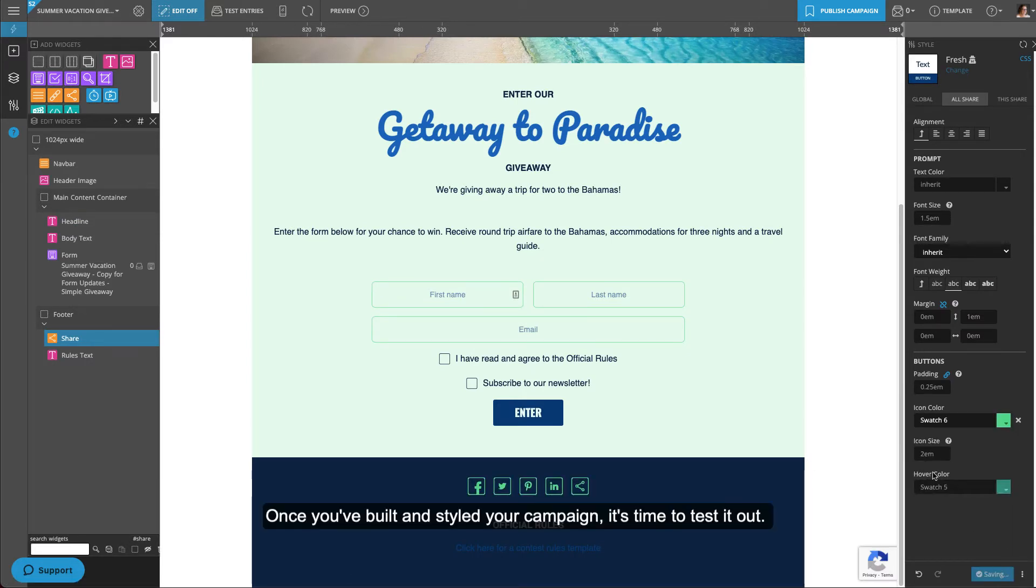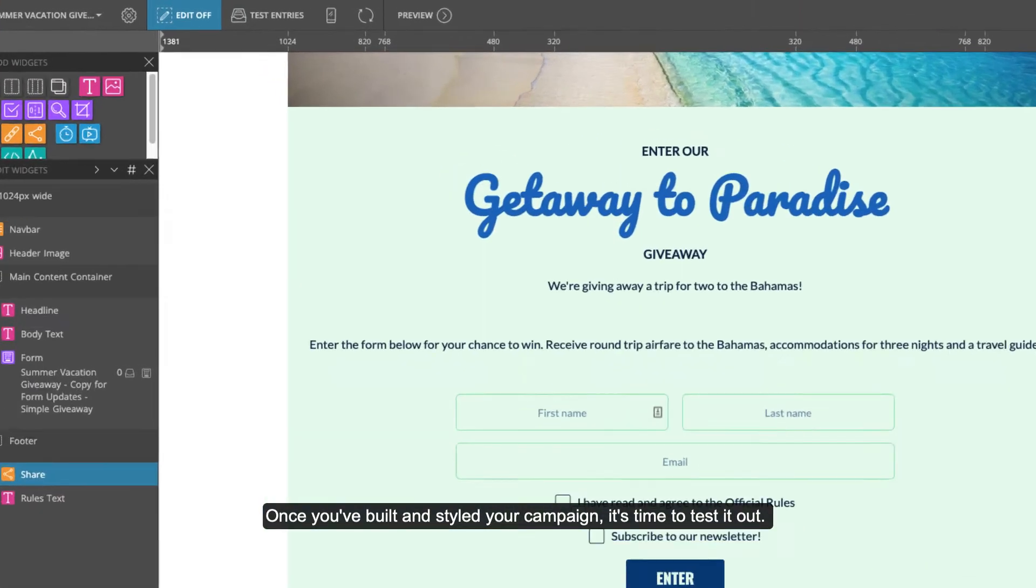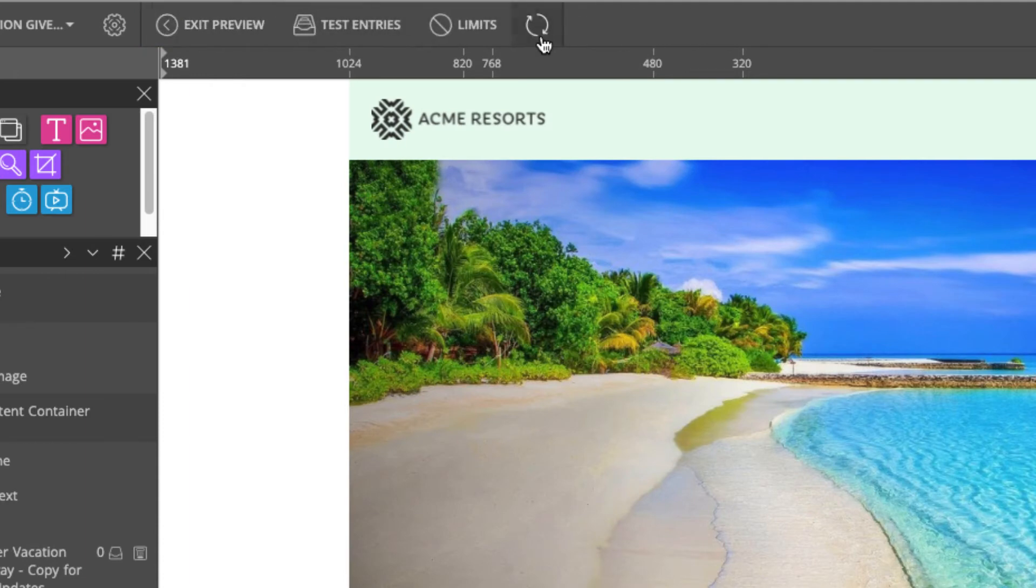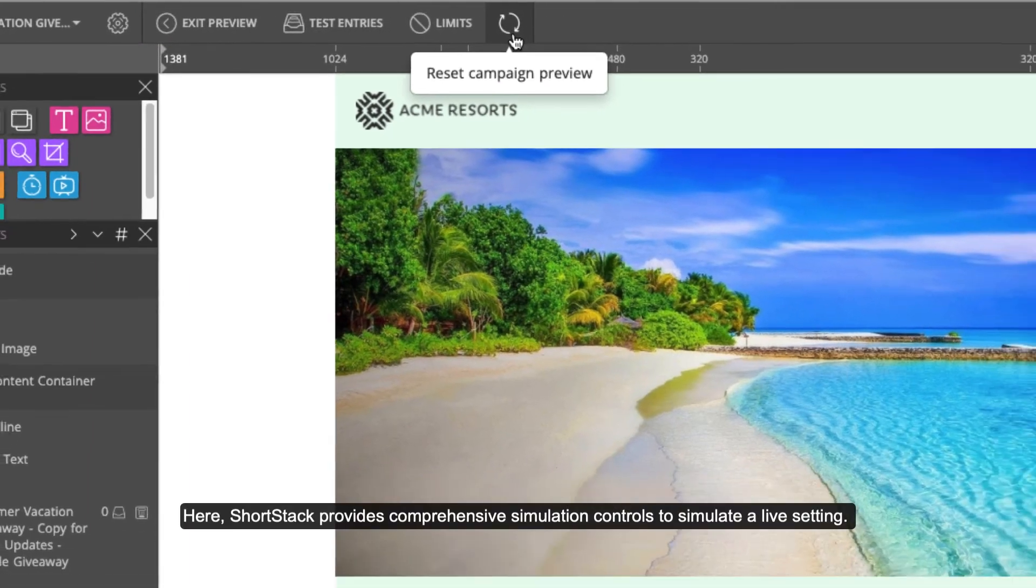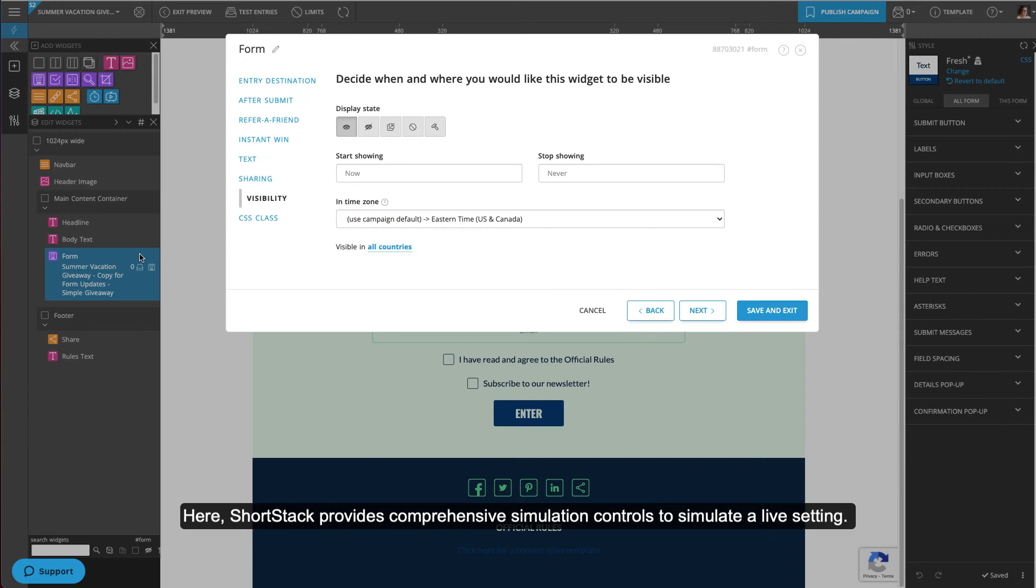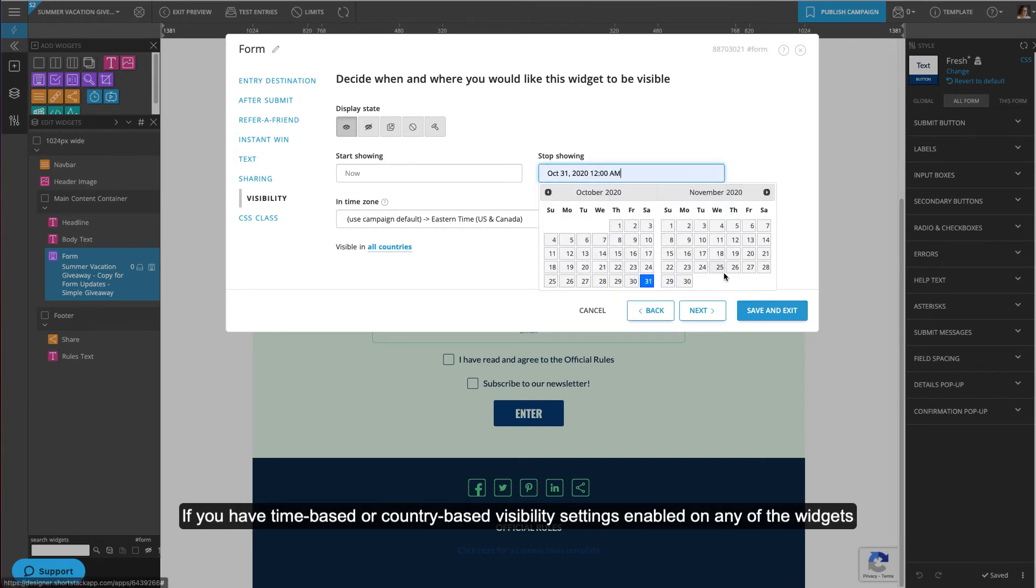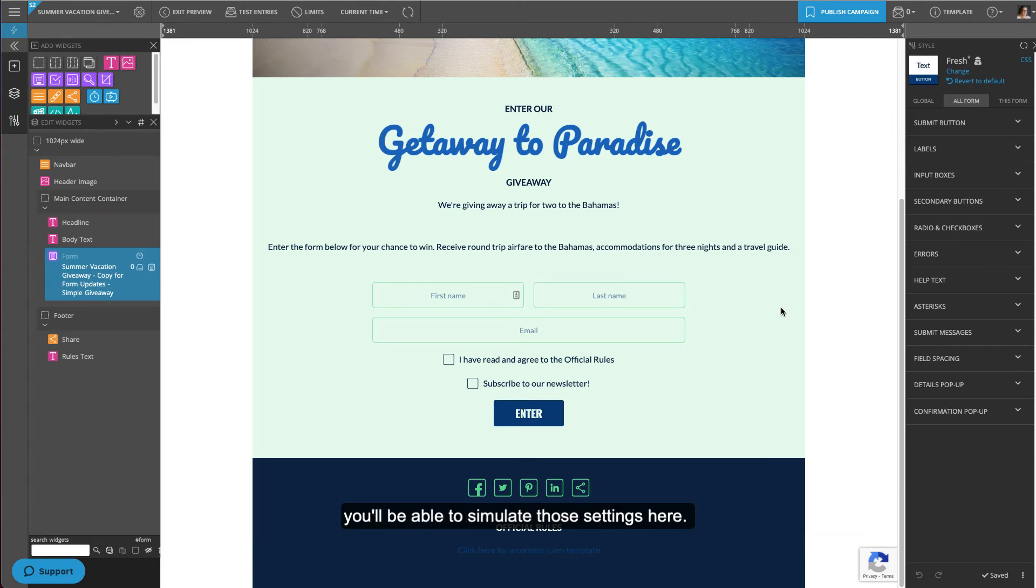Once you've built and styled your campaign, it's time to test it out. Click Preview. Here, ShortStack provides comprehensive simulation controls to simulate a live setting. If you have time-based or country visibility settings enabled in any of the widgets, you'll be able to simulate those settings here.